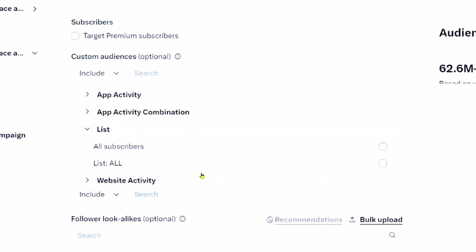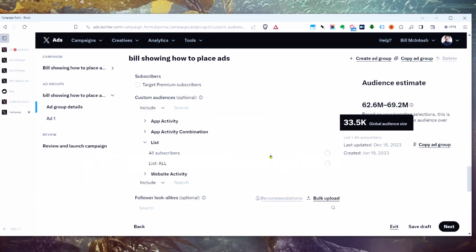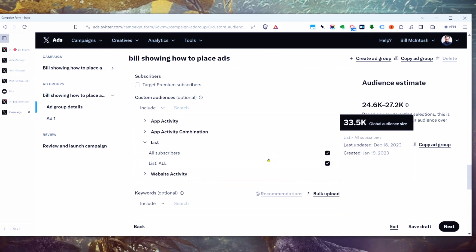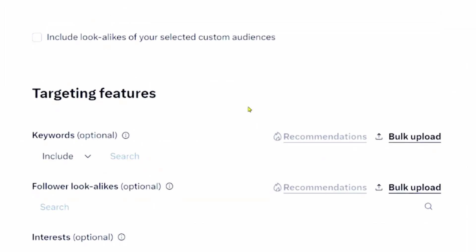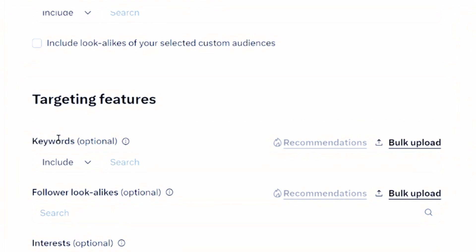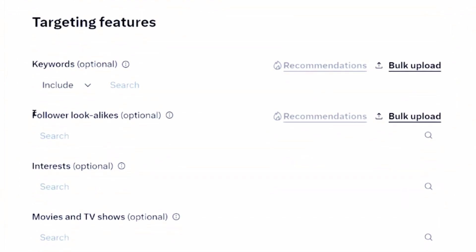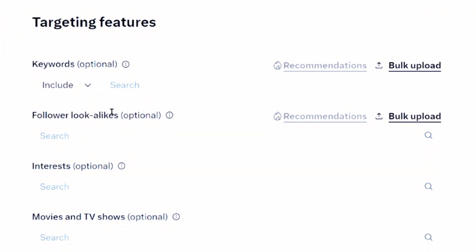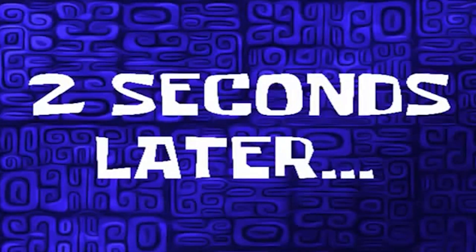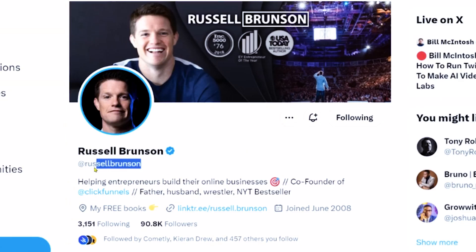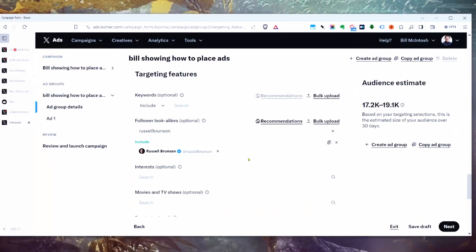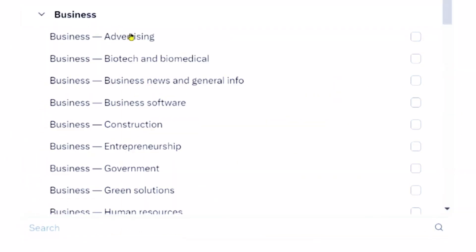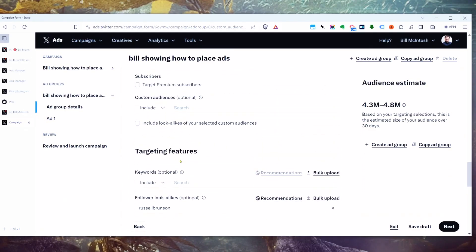You can have custom audiences, which means uploading customer lists. Under List, you can see we have customer lists — about 95,000 to 100,000 people I can target that Twitter was able to find from my list. You can also target people who visit your website. You can target keywords — individual keywords people have searched or been interested in. And you can do a lookalike audience of another person's Twitter following. For example, I can grab someone's handle and say make a lookalike audience of his audience. You can also add interests like business advertising, entrepreneurship, or business software.